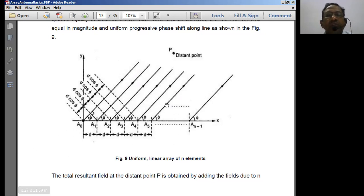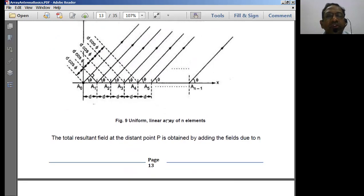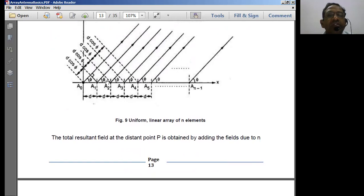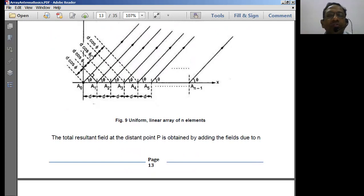Point P is at a far-field distance — effectively at infinity — and we want to find the electric field intensity at that point. The total phase angle ξ equals d·cos(φ), so for every antenna this d·cos(φ) is progressively added, meaning the phase increase between successive antenna signals is the same.